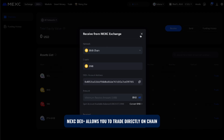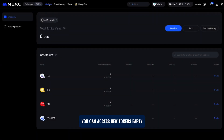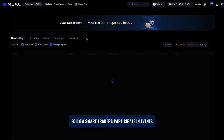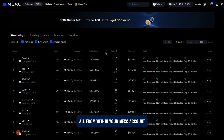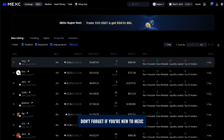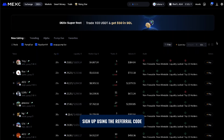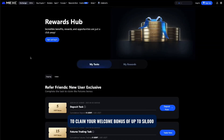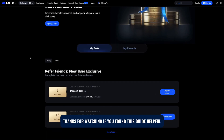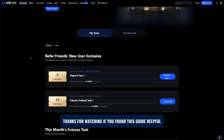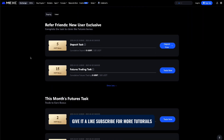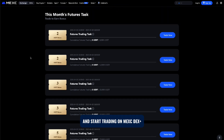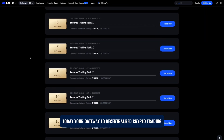To recap, MEXi DEX Plus allows you to trade directly on chain without needing to connect a separate wallet. You can access new tokens early, follow smart traders, participate in events, and manage your multi-chain assets all from within your MEXi account. If you're new to MEXi, sign up using the referral code MEXi Secret Bonus to claim your welcome bonus of up to eight thousand dollars by completing simple tasks after registration. Thanks for watching — if you found this guide helpful, give it a like, subscribe for more tutorials, and start trading on MEXi DEX Plus today, your gateway to decentralized crypto trading made simple.